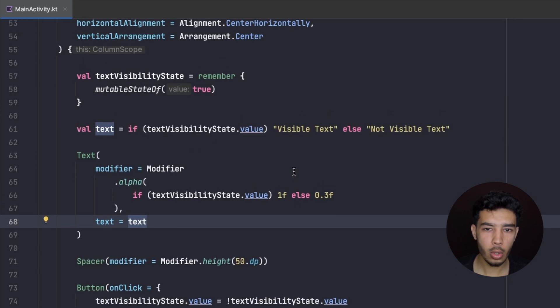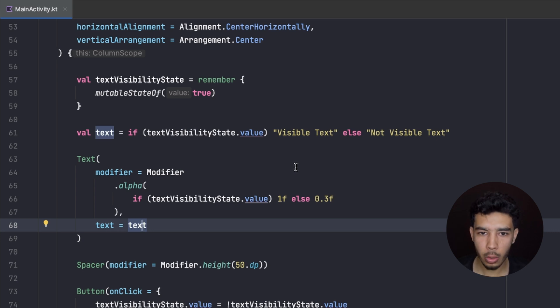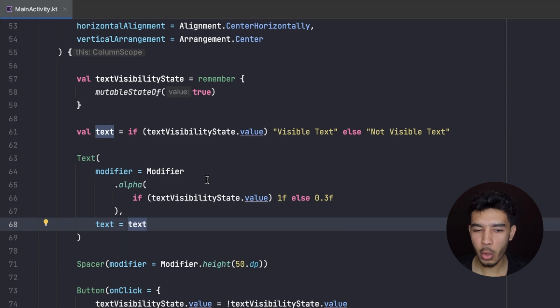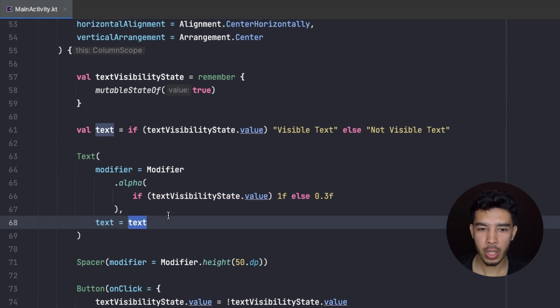So this is what Compose State is — it's used to control behaviors and mainly how our composables look. If you want to change how a composable looks, for example changing its alpha or changing its text, you can use Compose States to do that. And that's it for this video. In the next video you'll see text fields, which can't function properly without states — that's why I made this video first. See you in that video!